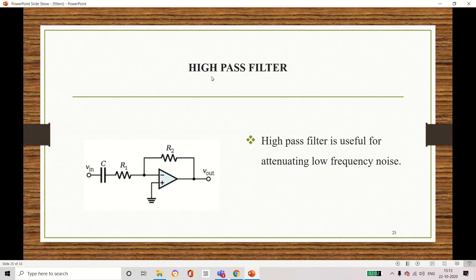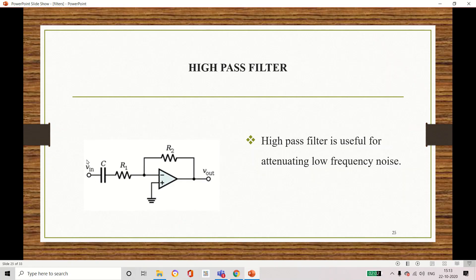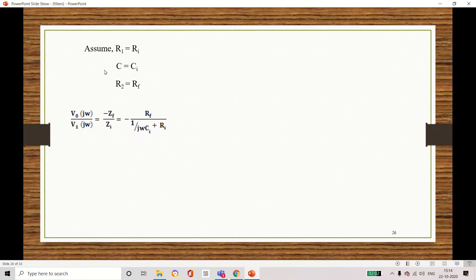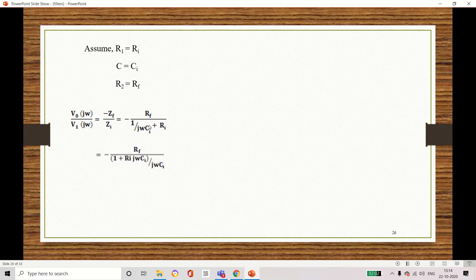Now let us move to the high pass filter, which allows high frequencies and rejects low frequency noises. The CR combination is added at the input side. Using the same derivation approach: V0/VI equals minus ZF/ZI, where ZF equals RF, and ZI equals (1/jωC) plus RI. Substituting and simplifying gives the final answer for the high pass filter gain.